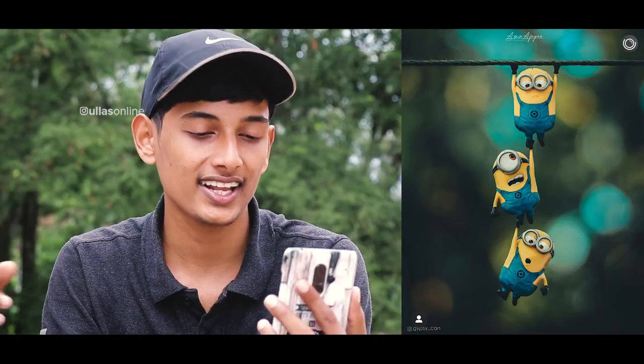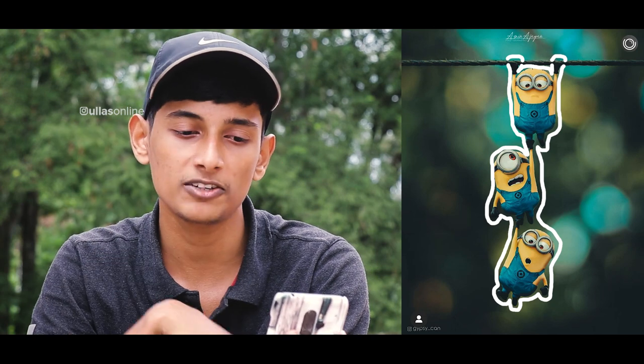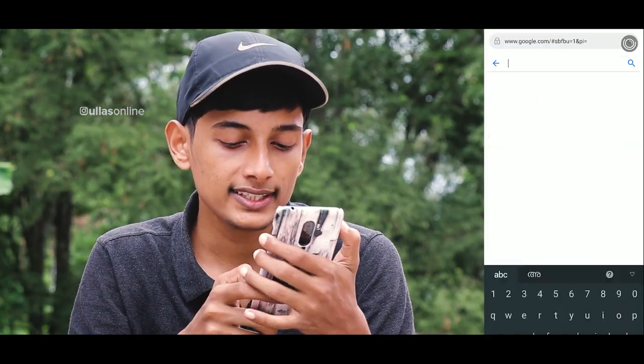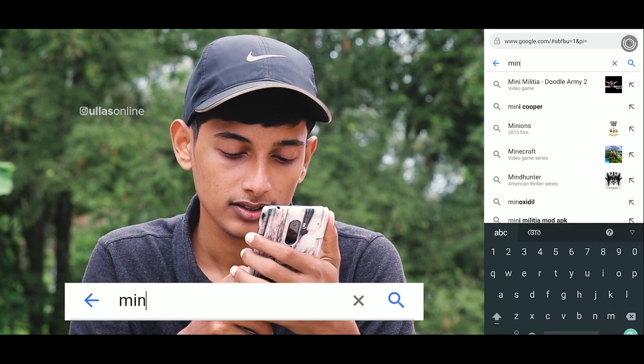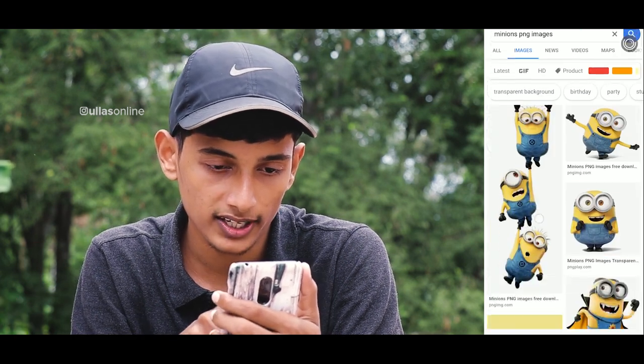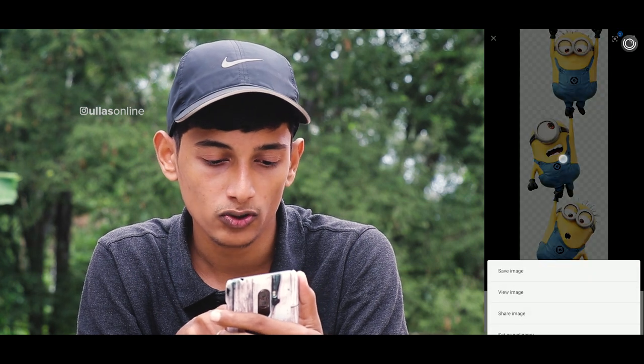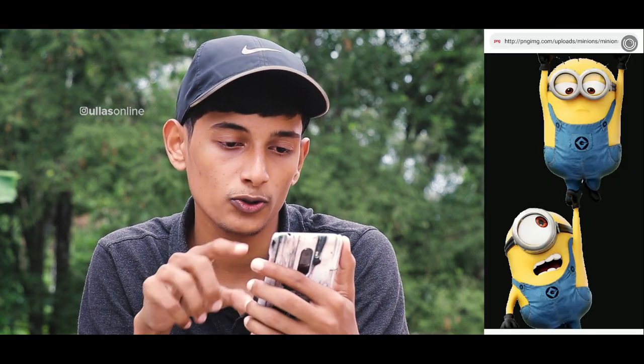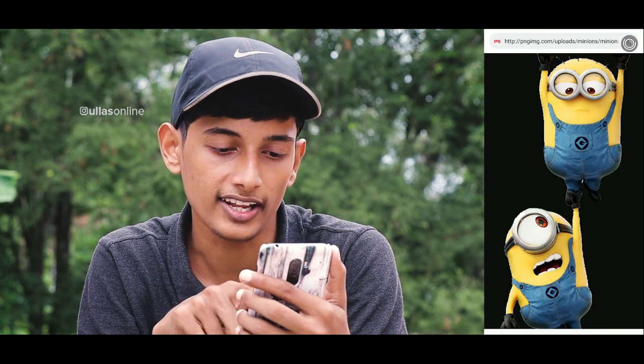Now I will search for Minions. I will search for PNG images. I will open that photo and press it. I will select the PNG image. If you want to do this, you can search and download it.